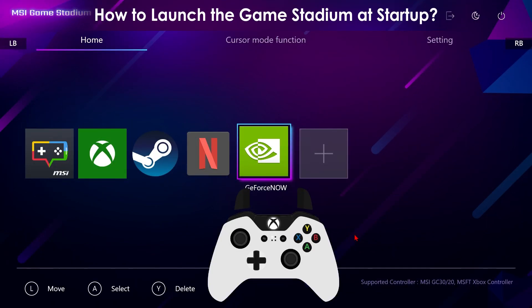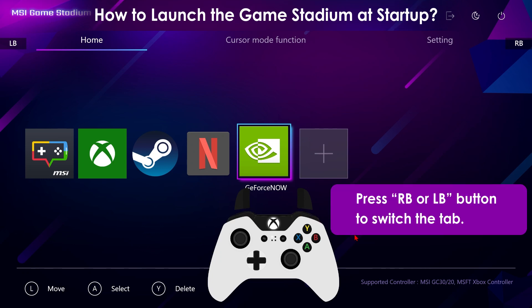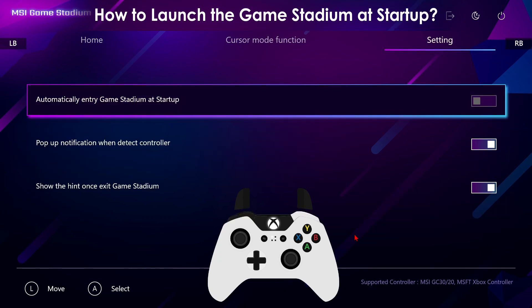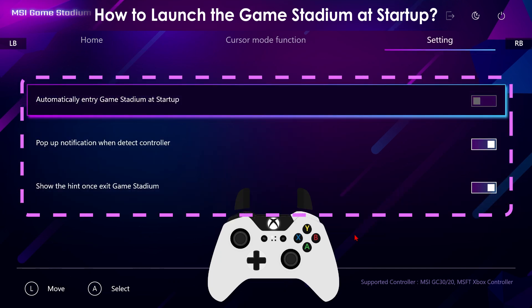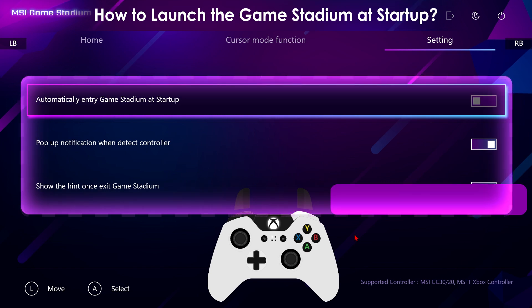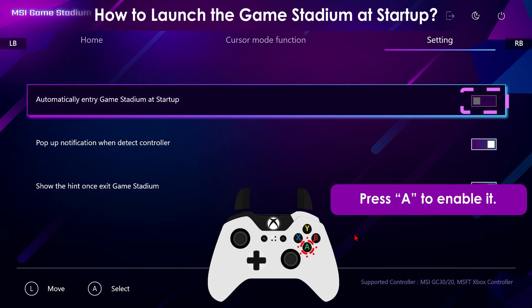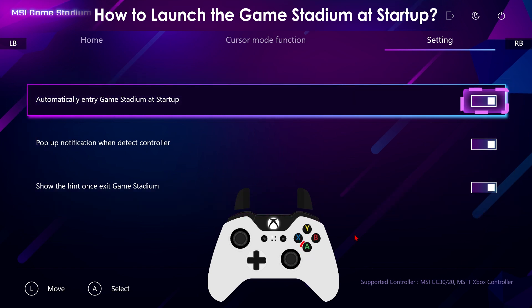The Game Stadium can also be launched at startup. First, switch from the Home tab to the Settings tab by pressing LB. You will see three options. Press A to enable automatically entering the Game Stadium at startup. Now Game Stadium will automatically launch at startup.